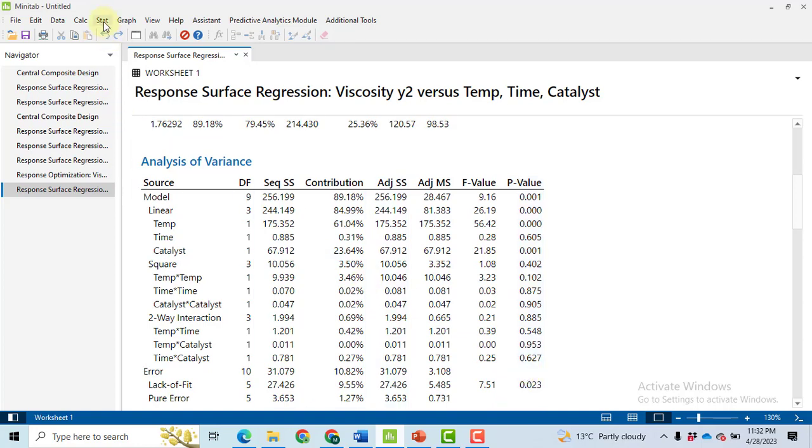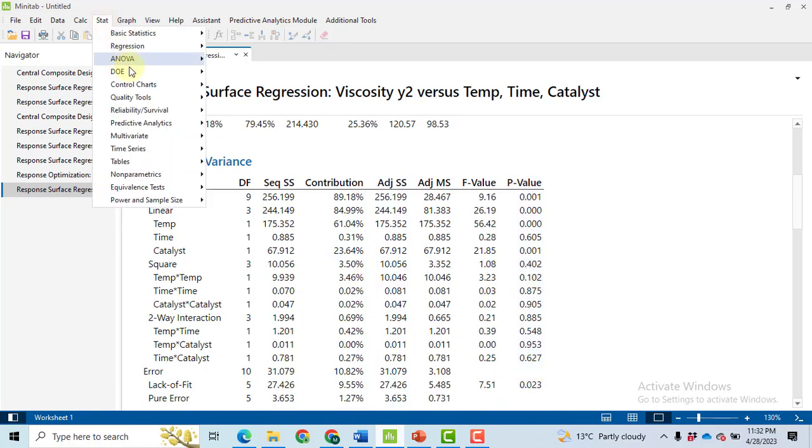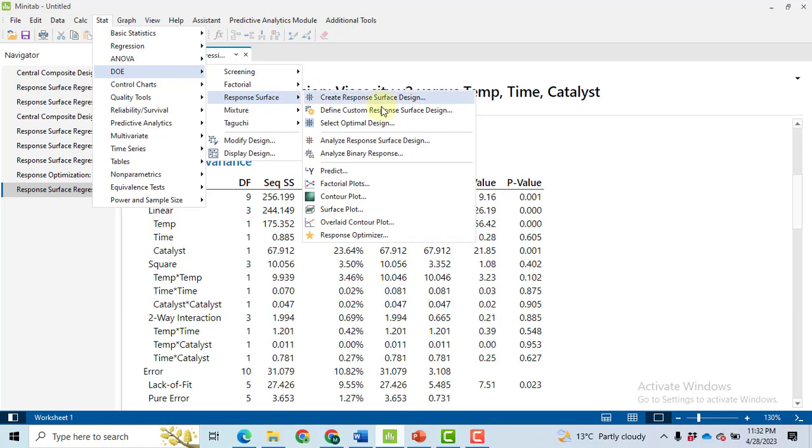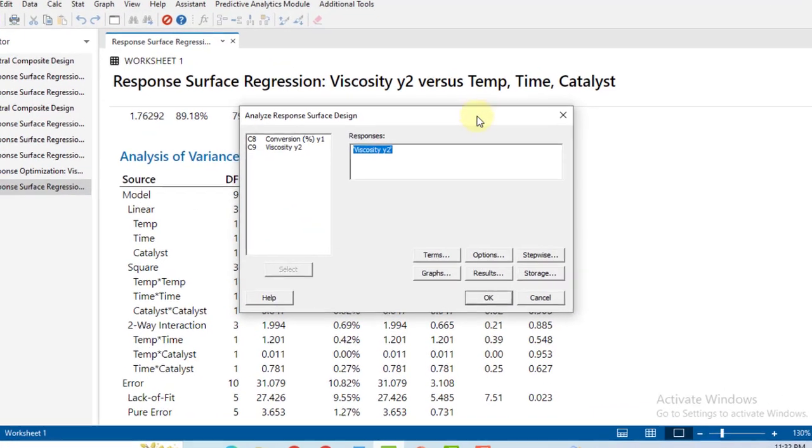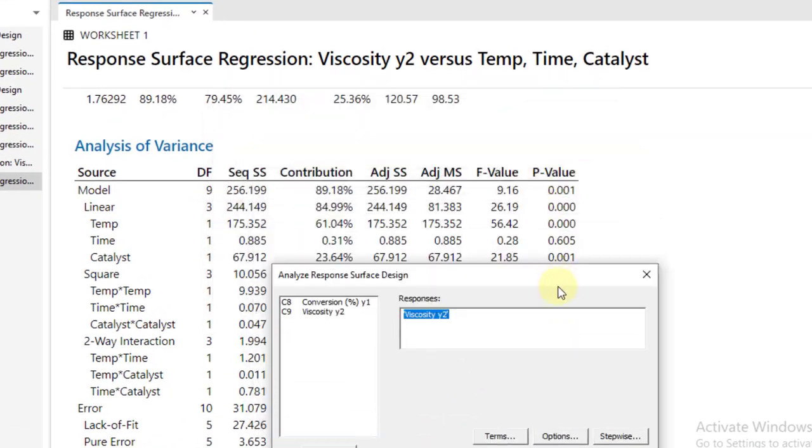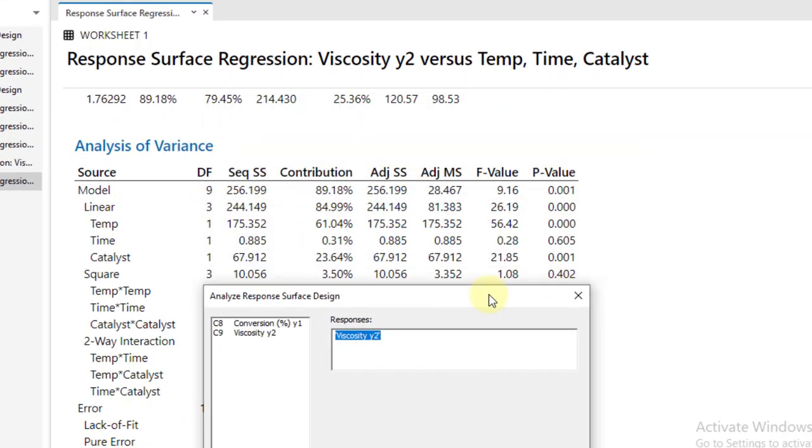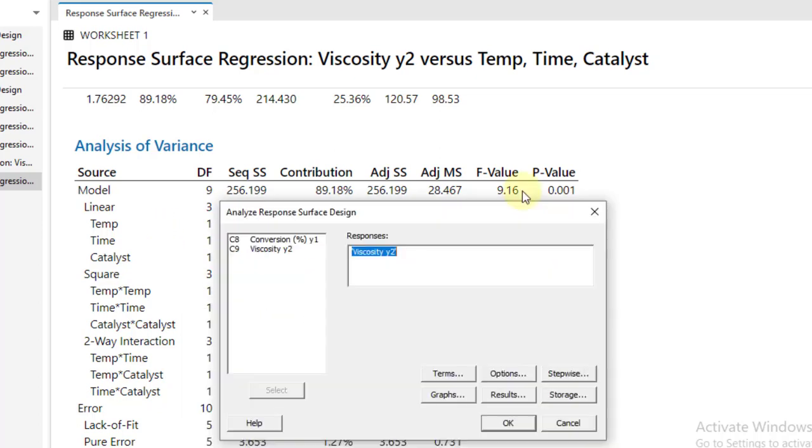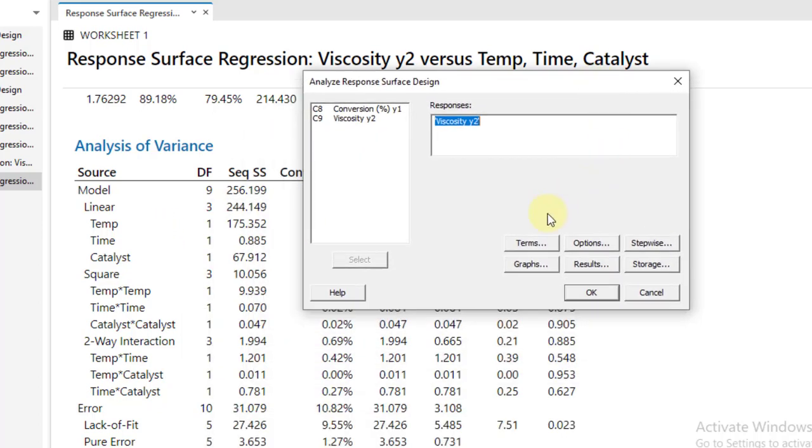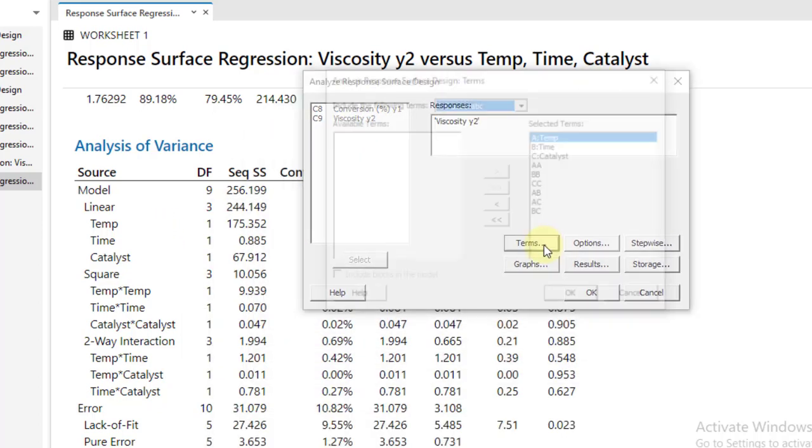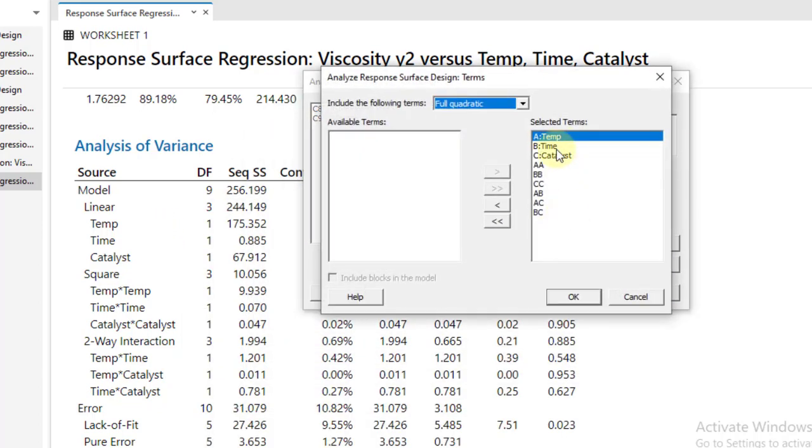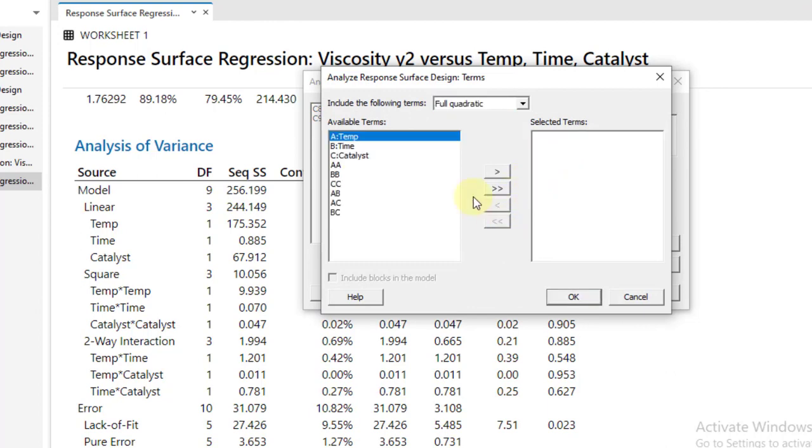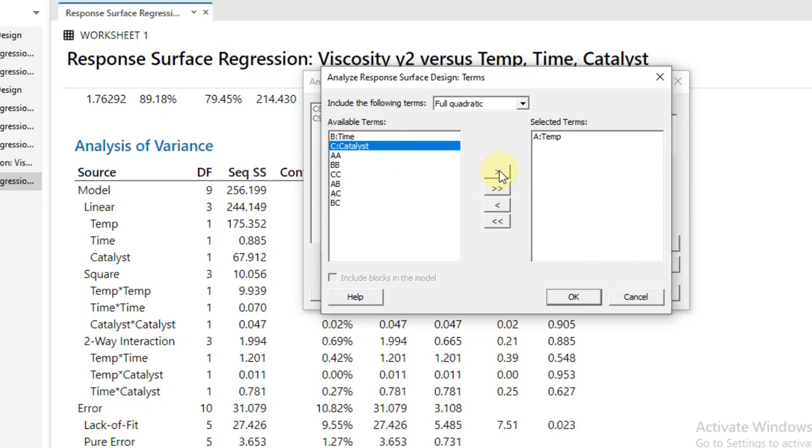So how we will improve the model? Go to the Stat again, DOE, Response Surface, Analyze Response Surface Design. And here we know that we have to keep only temperature and catalyst in our model. So go to the Terms, ignore all of the terms, shift here and just move only temperature and catalyst.